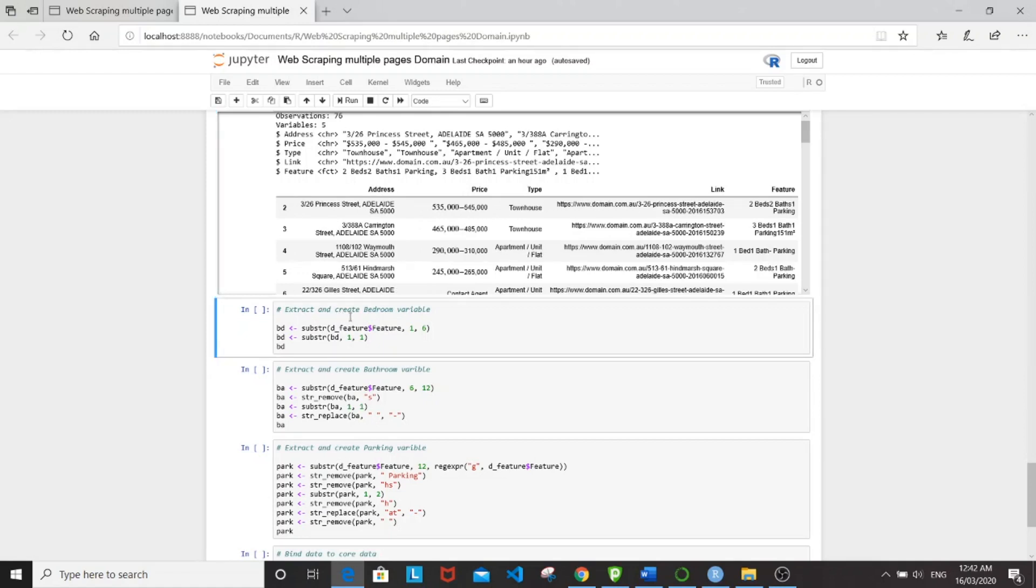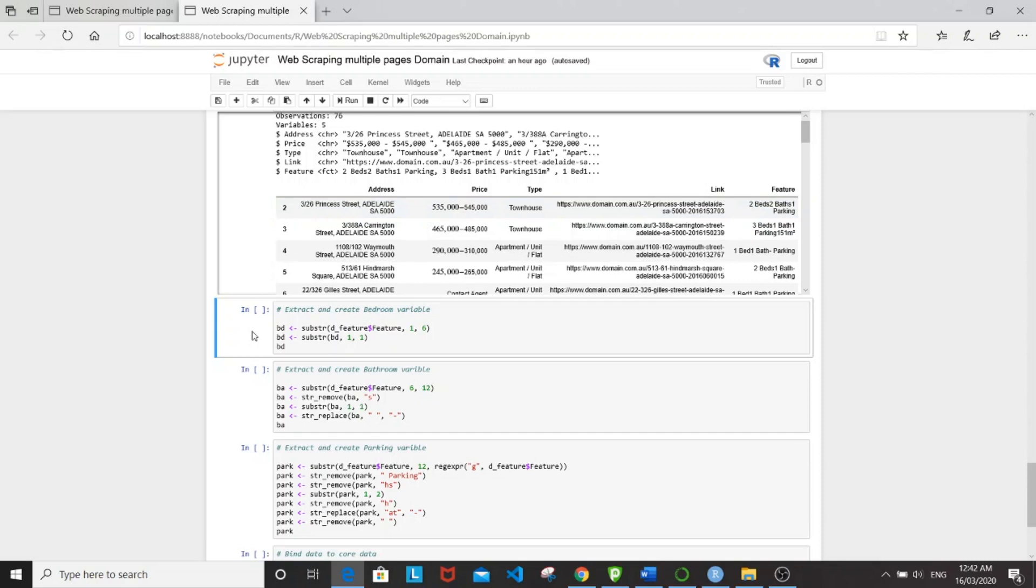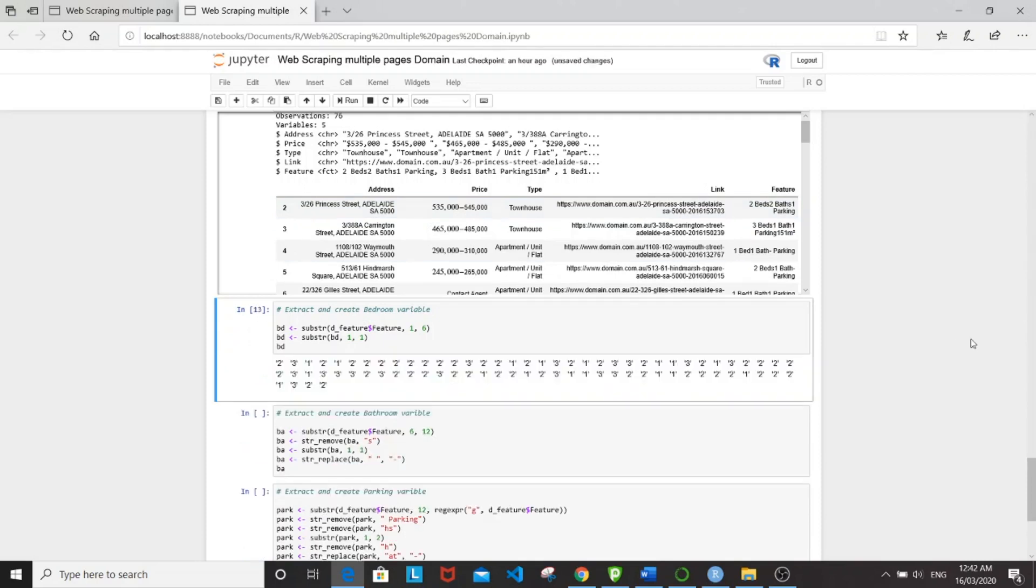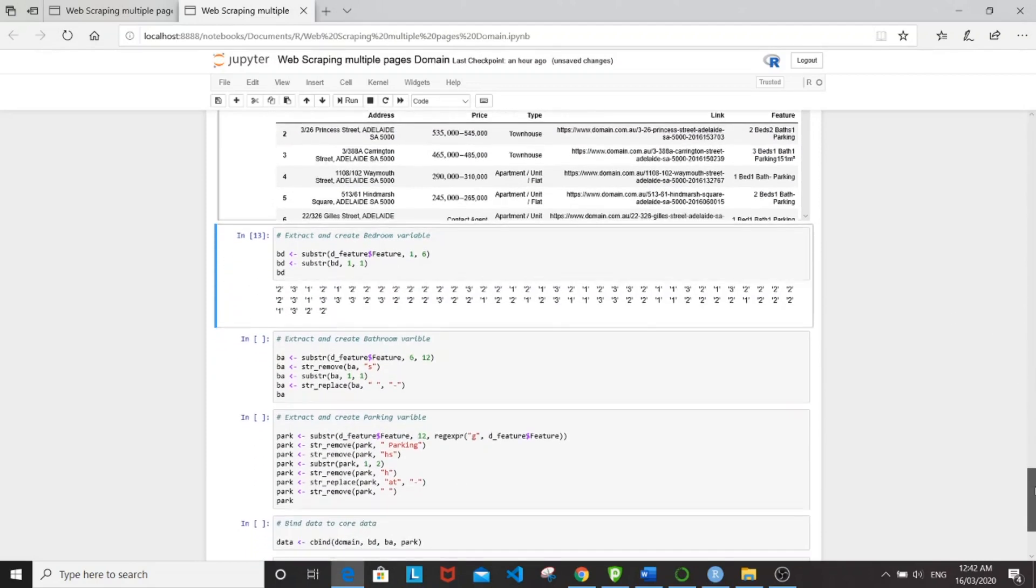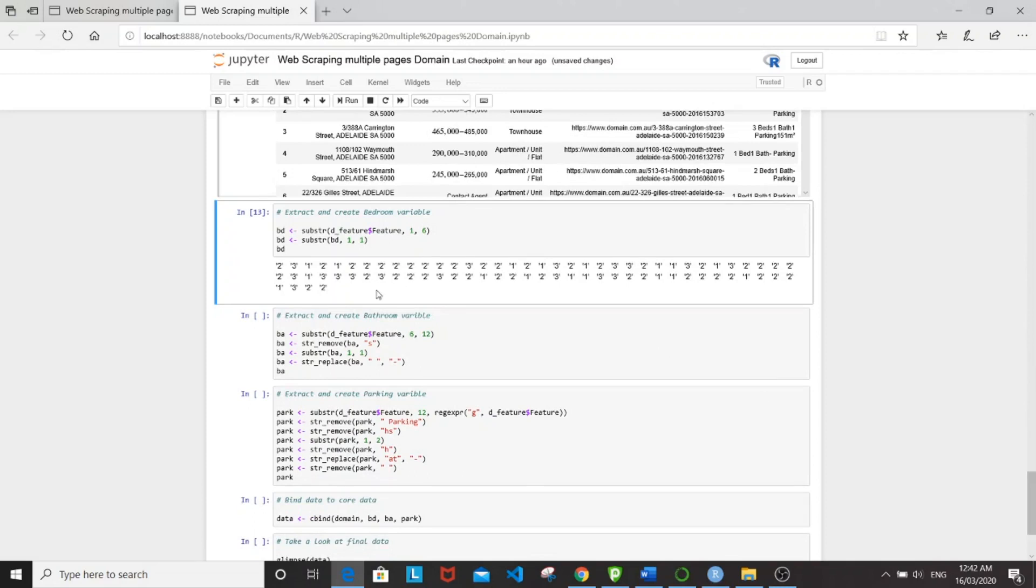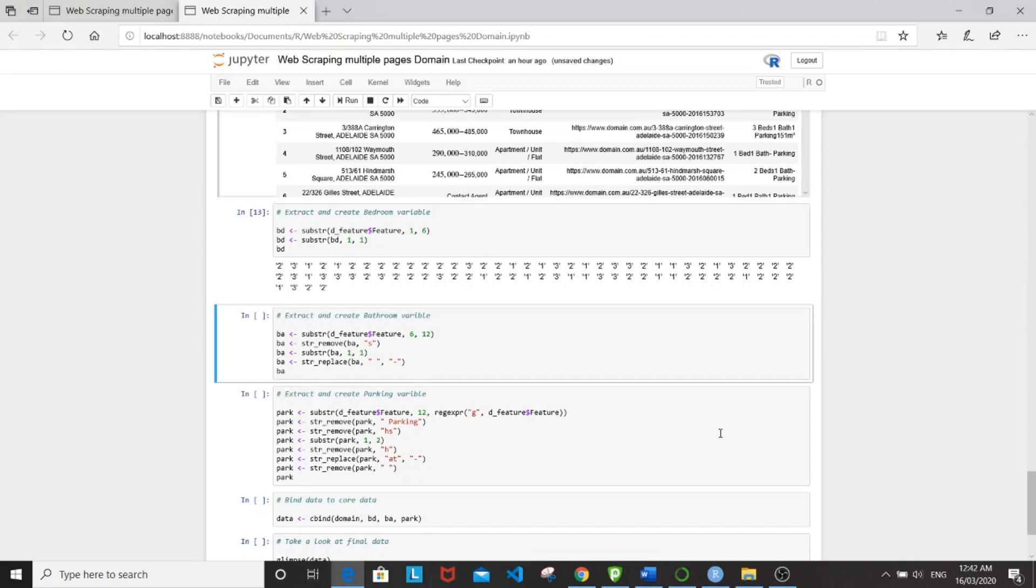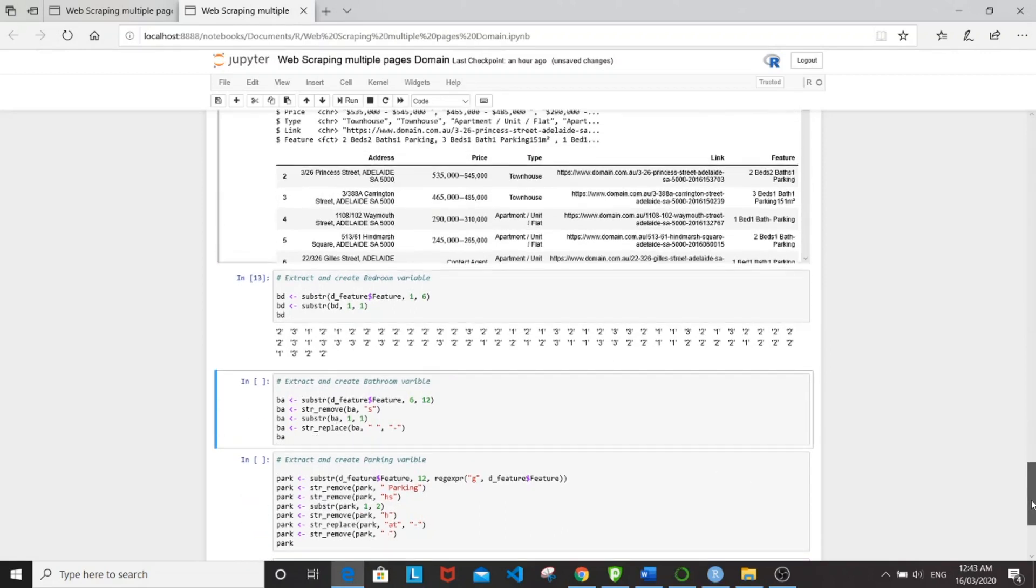And then subsequently the first number of the extracted stuff. So here we have a cleaner output. Same for number of bathroom.